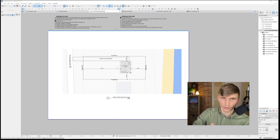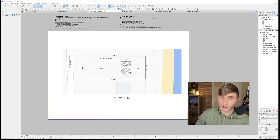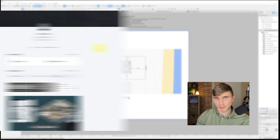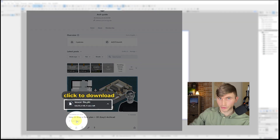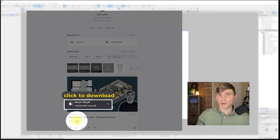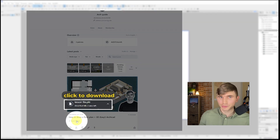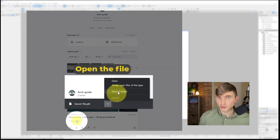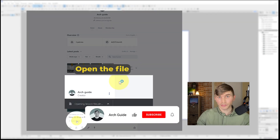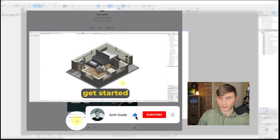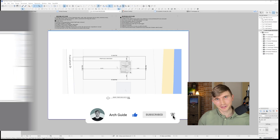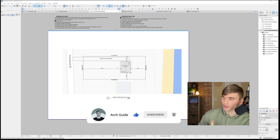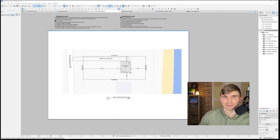To access this ArchiCAD file with all its assets, or any of my other tutorial files, check out my Patreon page linked in the description. That's where I put all the ArchiCAD files, adding new ones with each tutorial. Having access to quality base files saves years of time and stress with setup. For more tutorials, check out the video linked here.